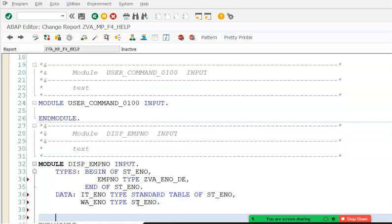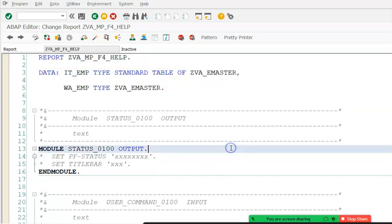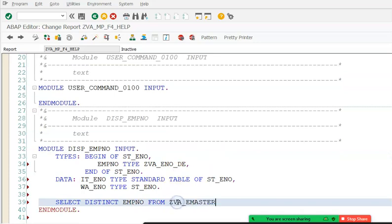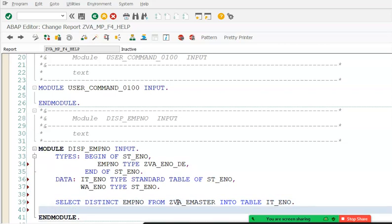Now we write the SELECT statement: SELECT DISTINCT EMPNO FROM ZB_EMASTER INTO TABLE IT_underscore_ENO. This fetches distinct employee numbers from the EMASTER database table into our internal table IT_ENO.